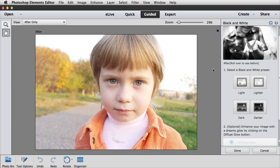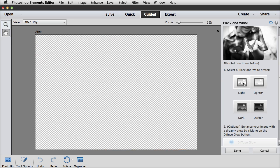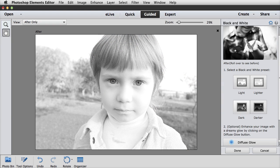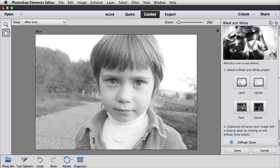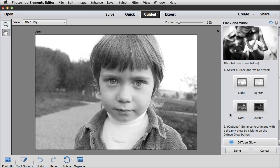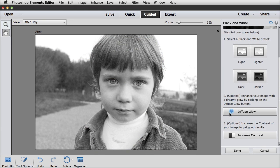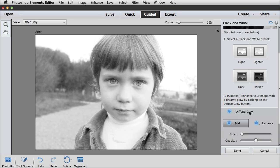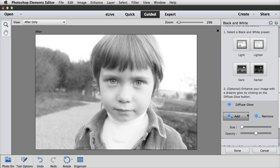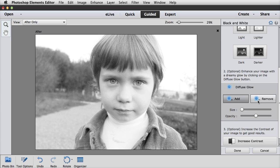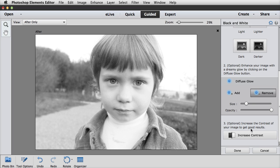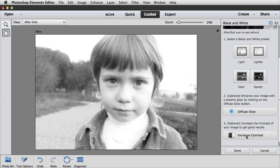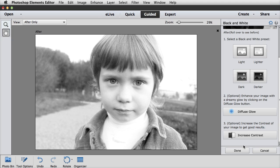The third black and white guided edit has some very nice black and white presets. So you could click on these to see which one you like the best. And once you've chosen it, then you have the option to add a diffuse glow. So I might click on that. And then you're also given the option to add or remove. So I can click on Remove. I'm going to move the opacity up, and let's just take some of that effect out of the eye there. And that looks good to me. And then you can also increase the contrast if you want, and you can click that multiple times. So those are three very nice guided edits.